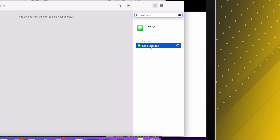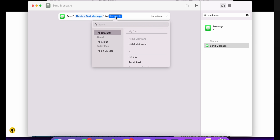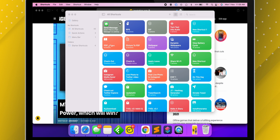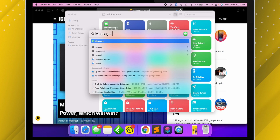Select Message, type the message, add the recipient name, give a name to the shortcut, and close it. Now every time I run this shortcut it will send a message — and it worked! Just like this, we can create plenty of shortcuts in macOS 12 and get the job done very quickly and easily.